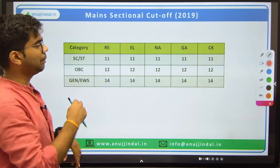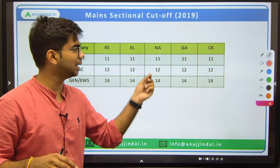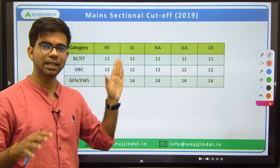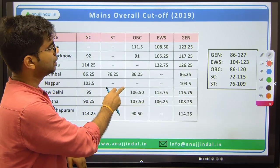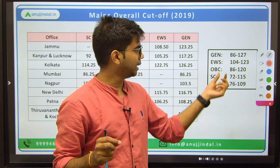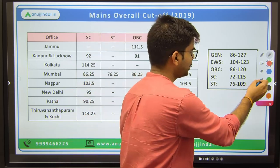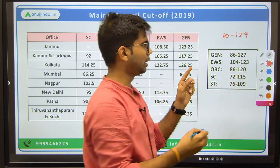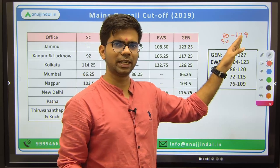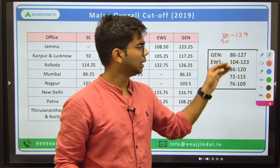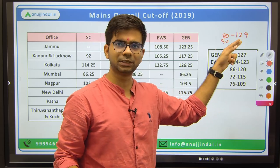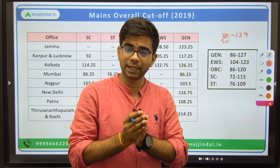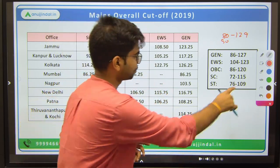For the 2019 mains examination, the sectional cutoff is the same as 2021-22. The mains overall cutoff for 2019 in General category ranged from 86 to 127, which is almost similar to 2021-22 where the range went up to 129. So the cutoff pattern is consistent across both years. A safer target score for mains remains around 140 to 150 out of 200.